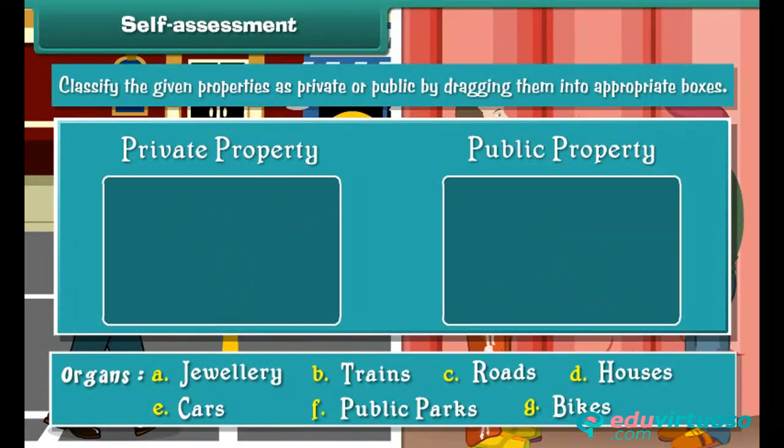Let's now check what you have learned. Classify the given properties as private or public by dragging them into the appropriate boxes.